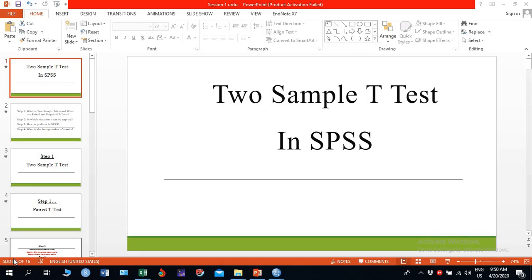Hello everybody, I am Sahitakish Raji, assistant professor and PhD scholar in statistics. Today in this video, I am going to teach you about the two sample t-test in SPSS.